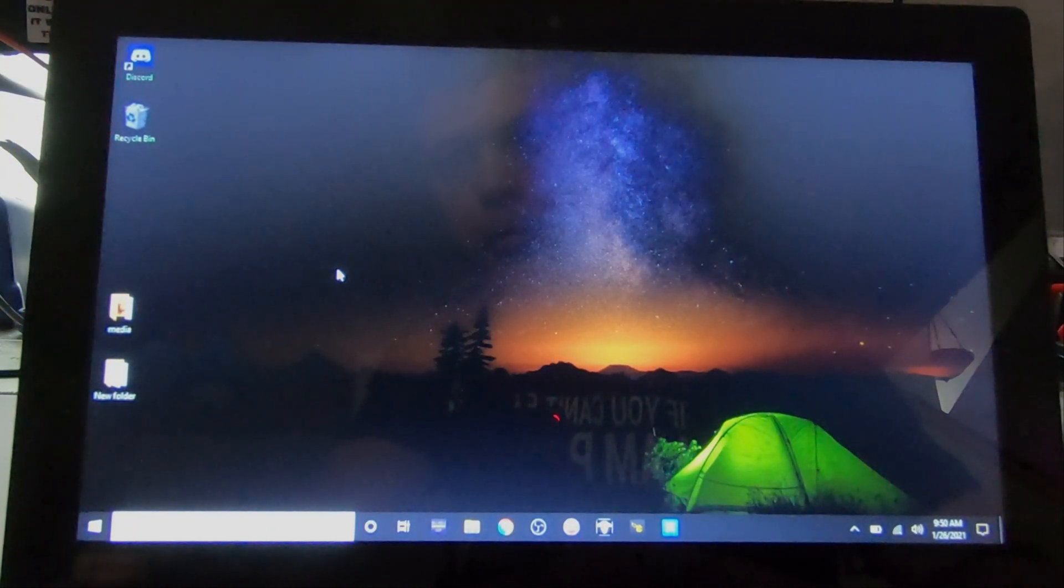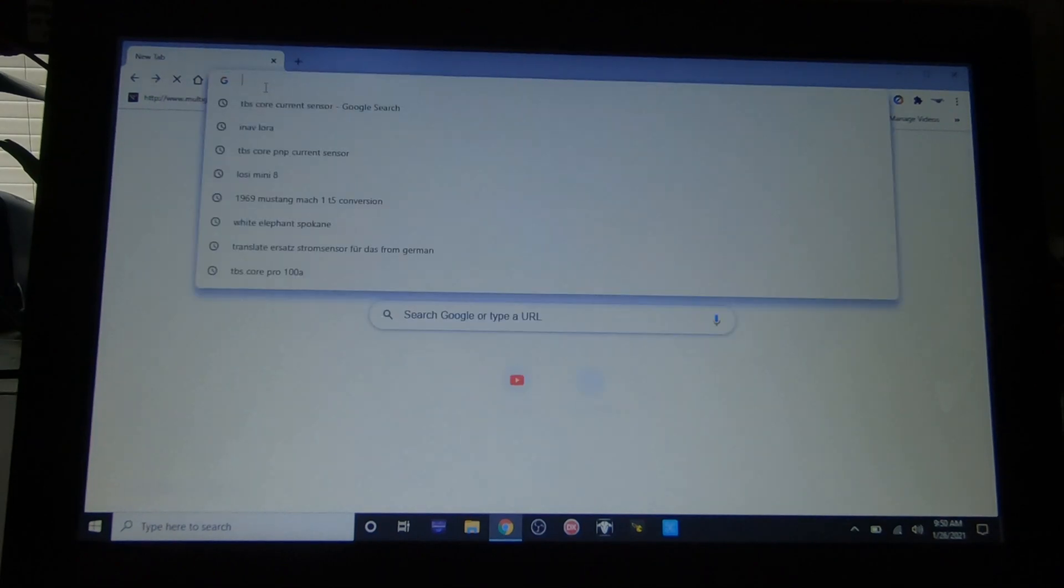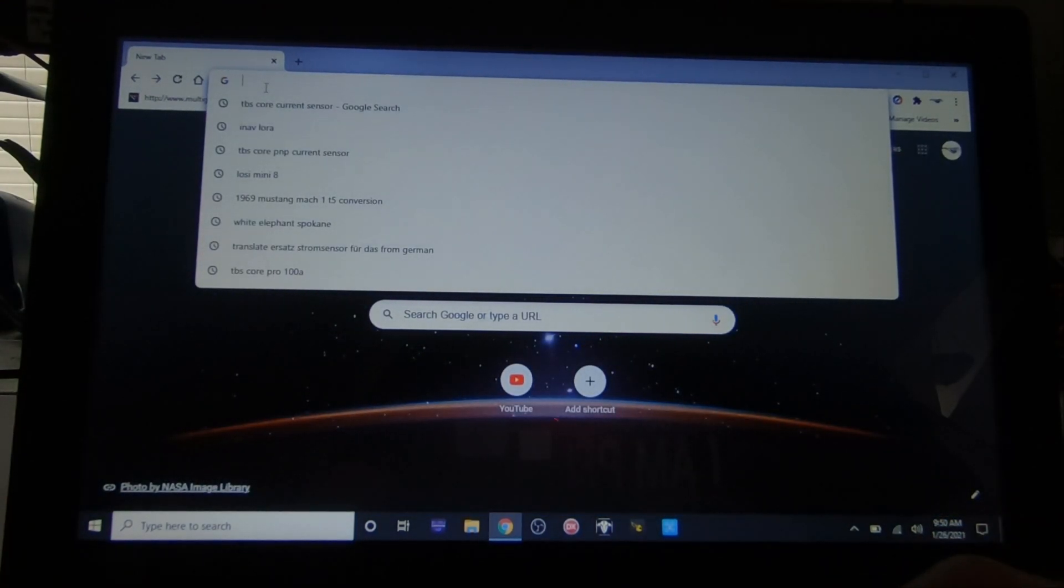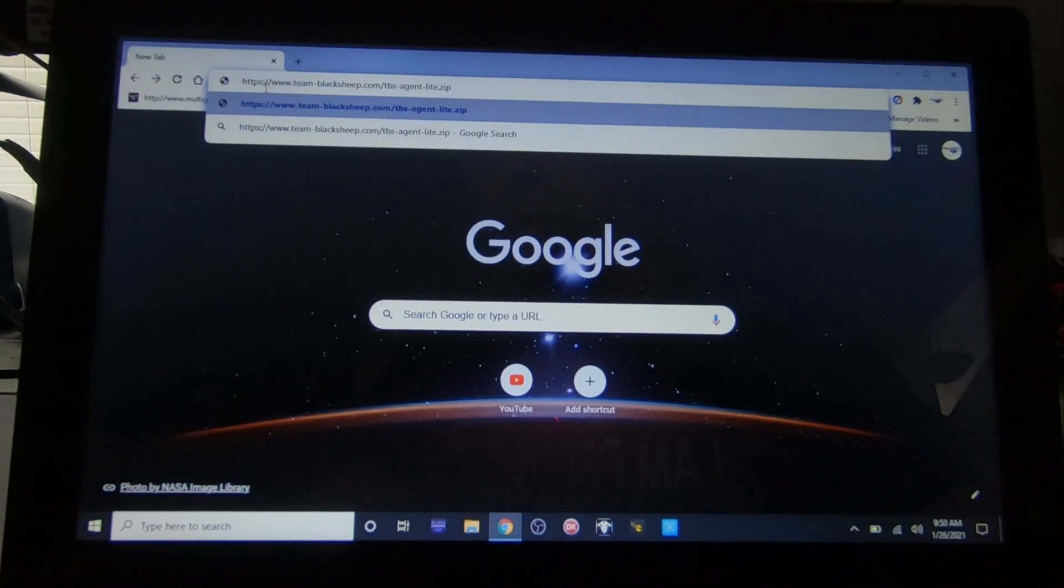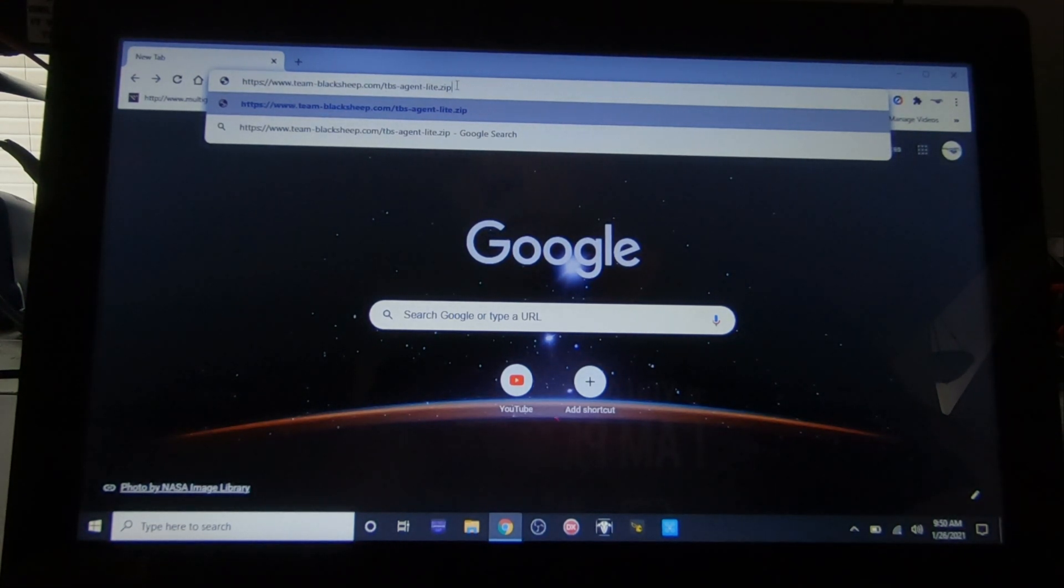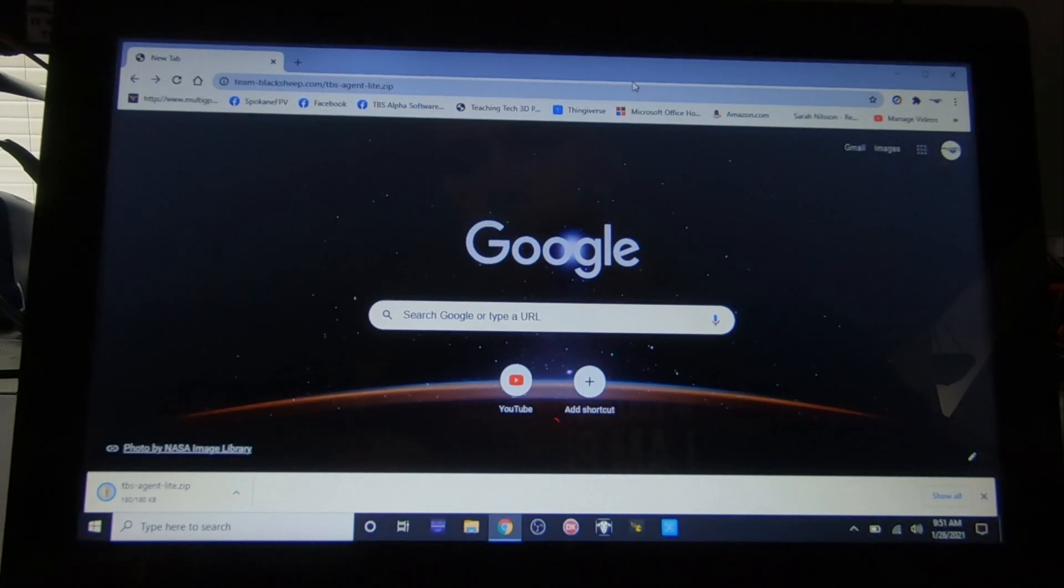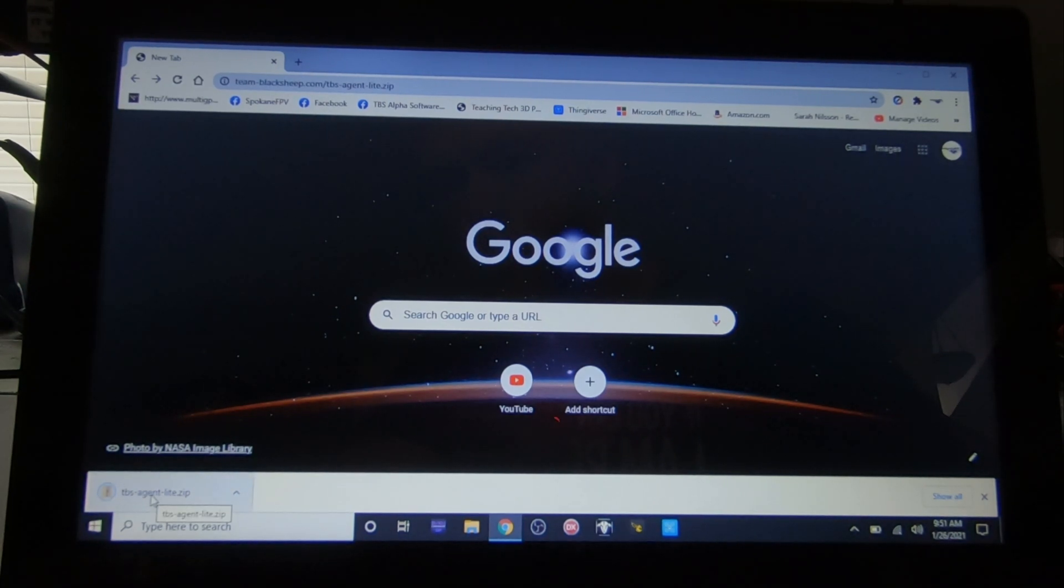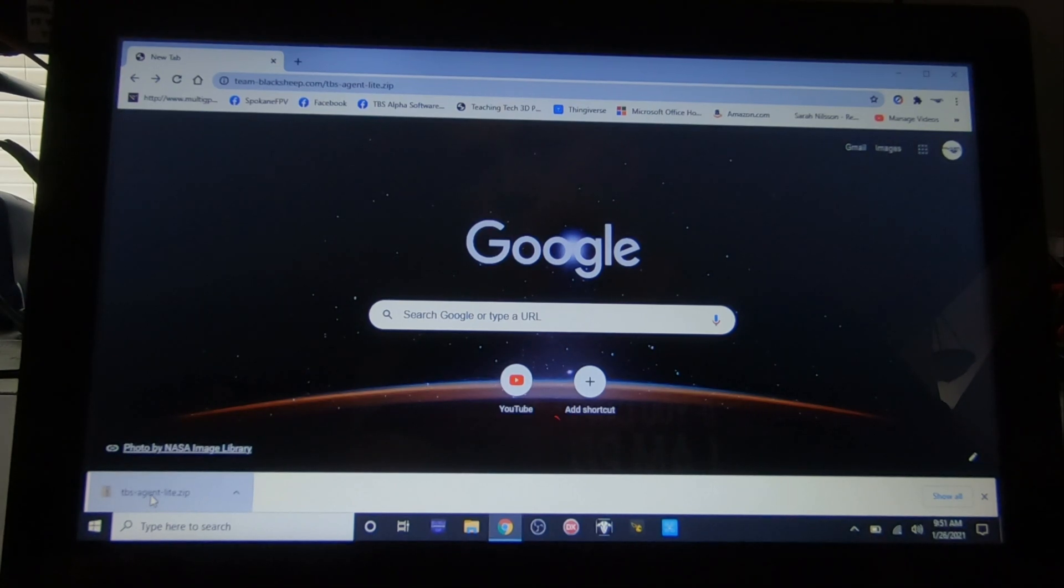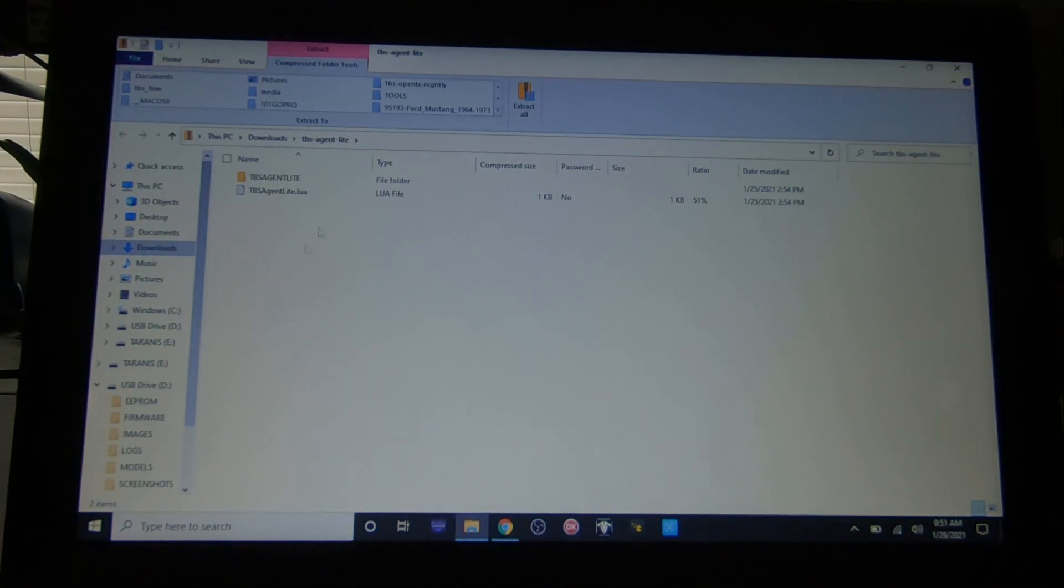So I'm going to go ahead and put that in there now. It's the TBS Agent Light dot zip. Hit enter on that and it will automatically download a zip file for you. So what you do now is open that, wait for the extract tool to open.